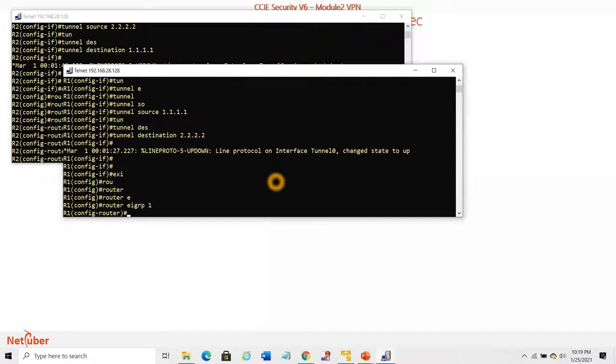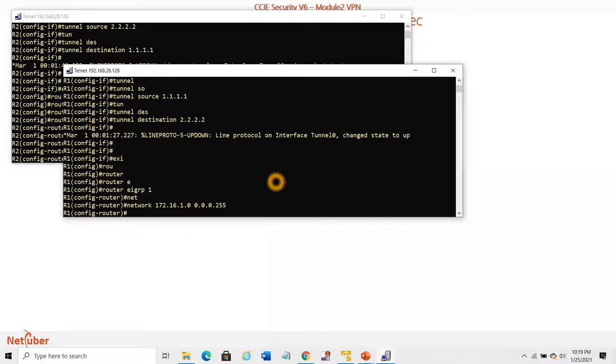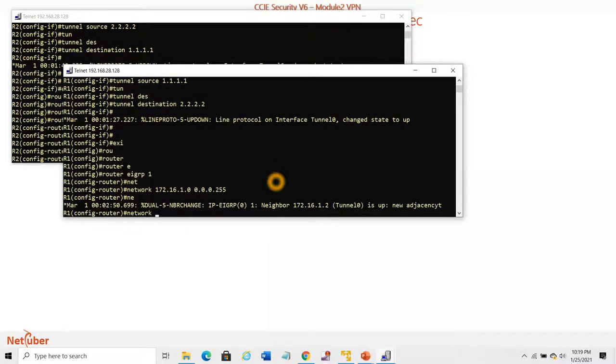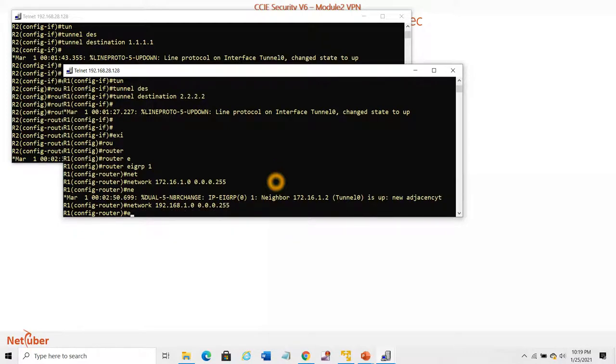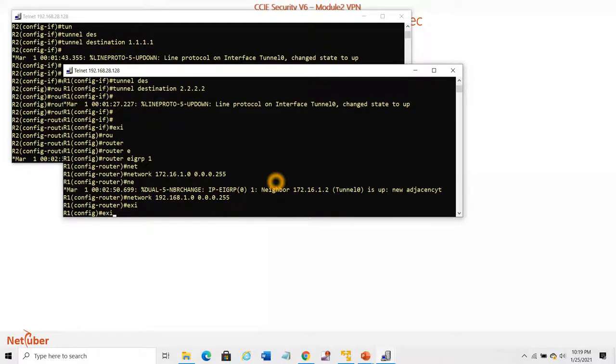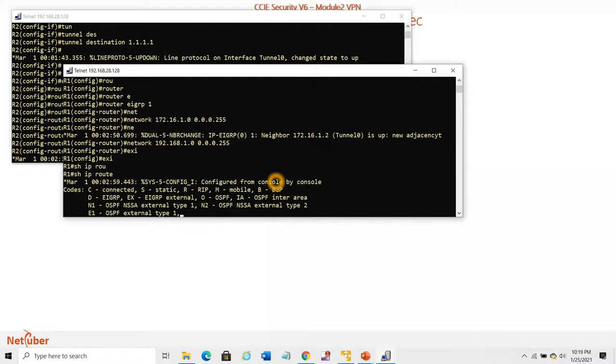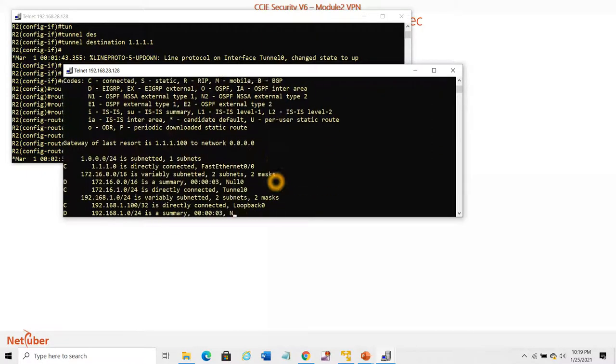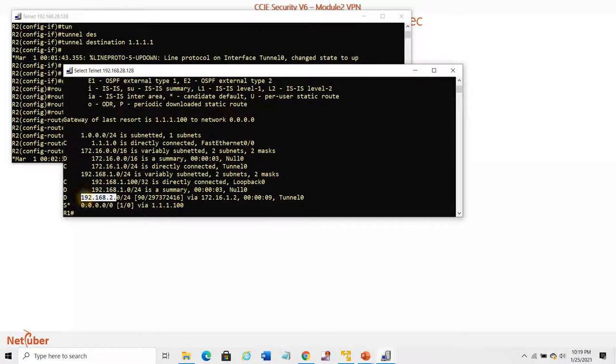Network 172.16.1.0, network 192.168.1.0 - this is the loopback. We must have the remote loopbacks learned via EIGRP. Yes, we have learned them.